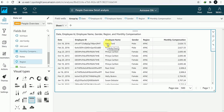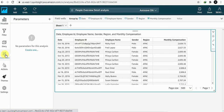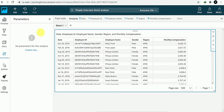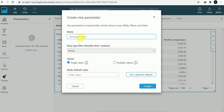I want to make this report drill-through, so I'll go to Parameters. In this report I have two parameters — rows and columns — one is business function and another is region. I will create a parameter for business function. You can give it lowercase or uppercase as you wish, without any space.